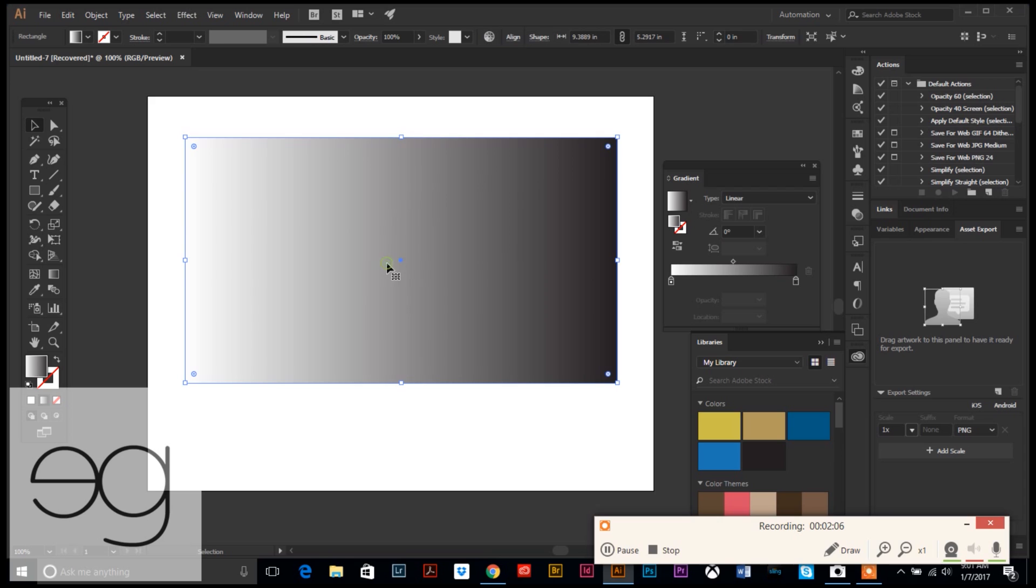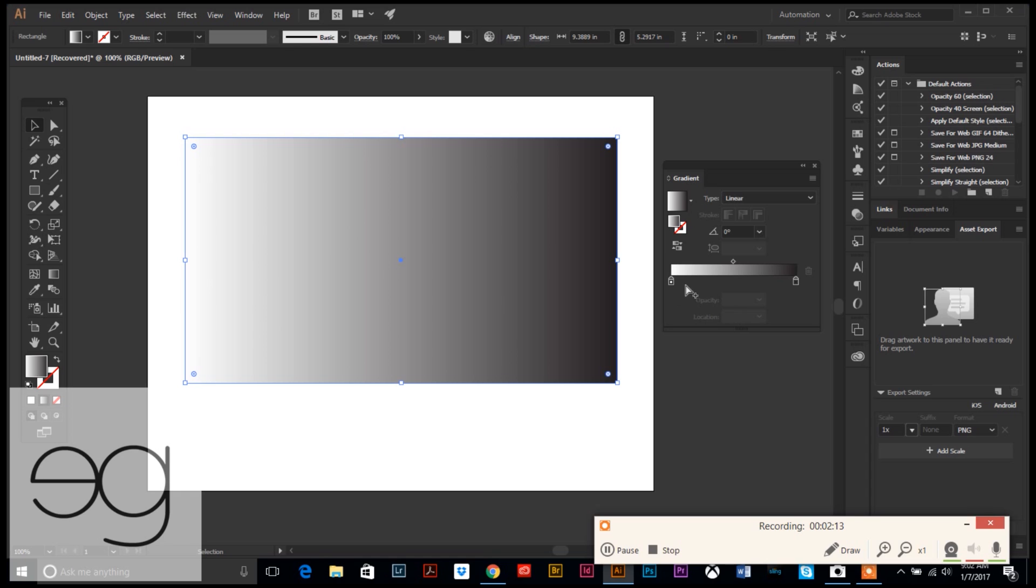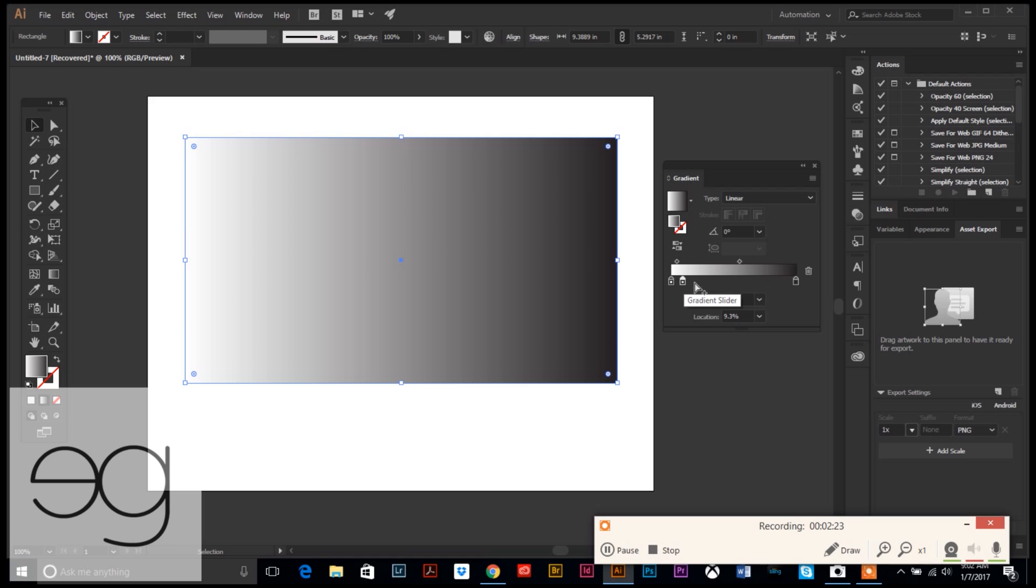We are going to select our rectangle and then we're going to go over to our gradient option panel here. To start with, we're just going to click underneath this bar a series of times, probably at least eight or nine. If you click, another little marker bar appears. So we're just going to keep clicking all the way down to the end.